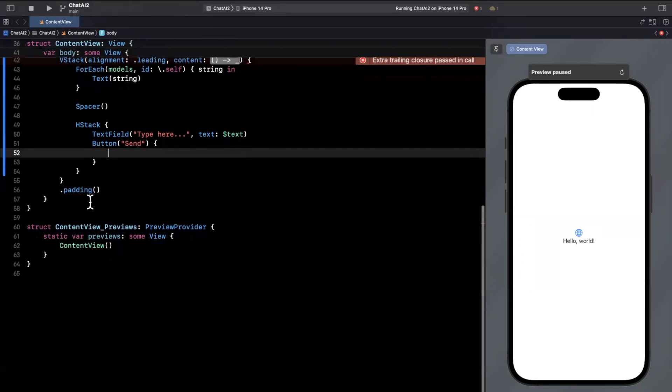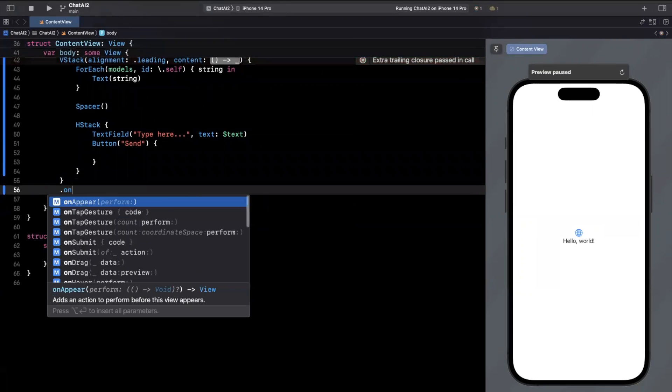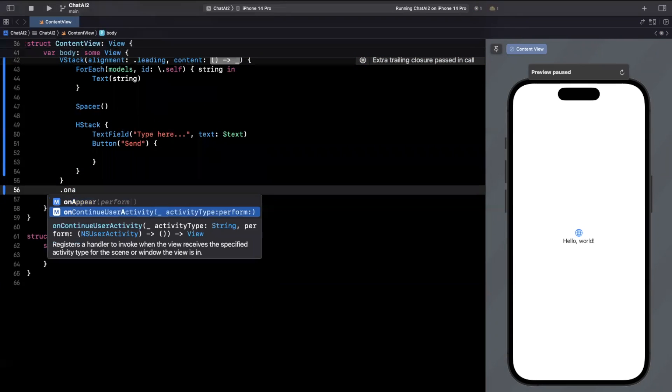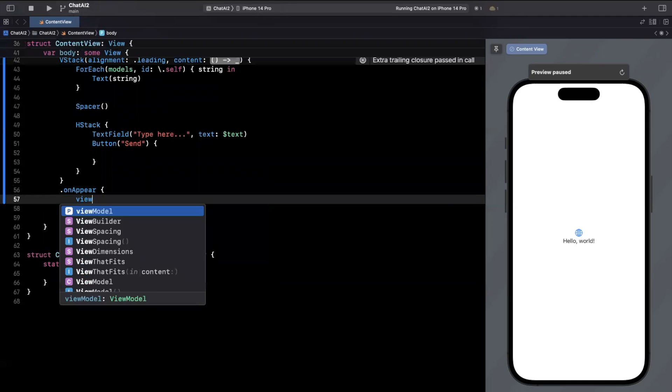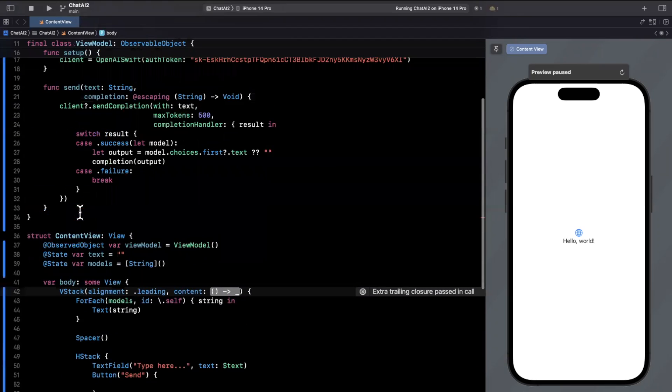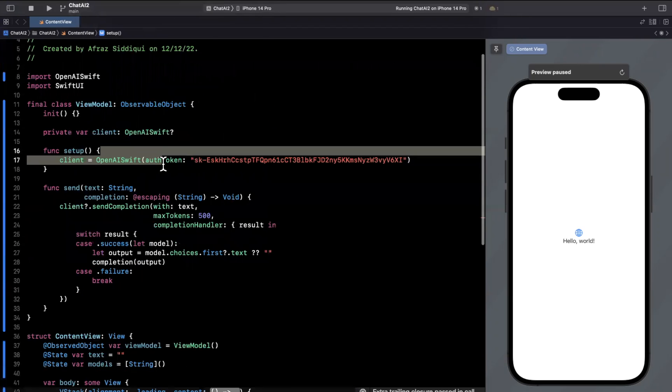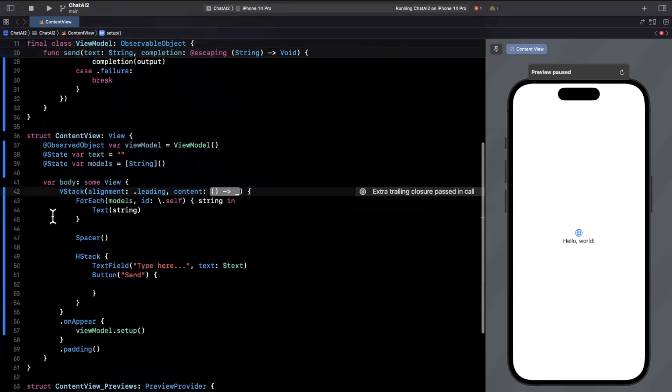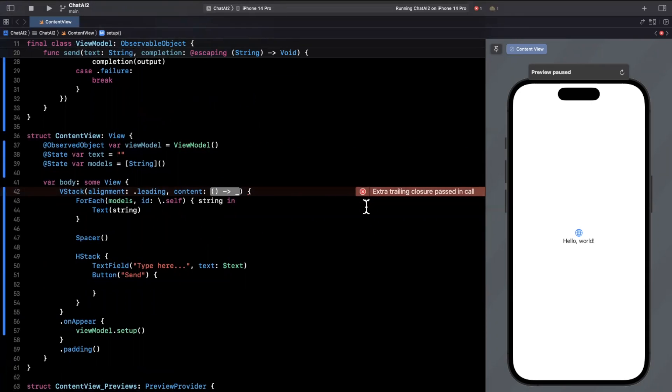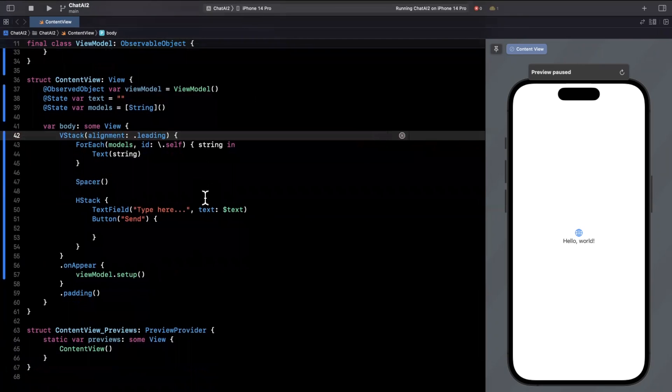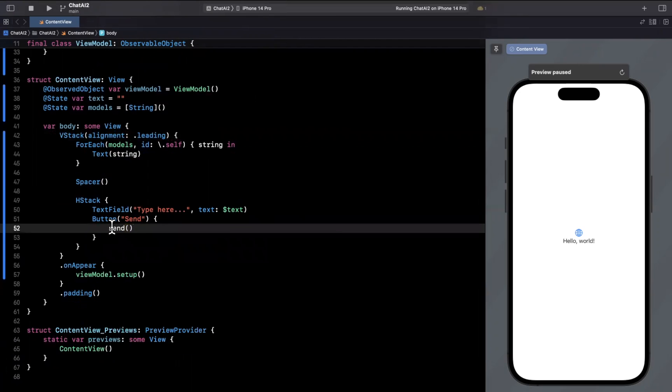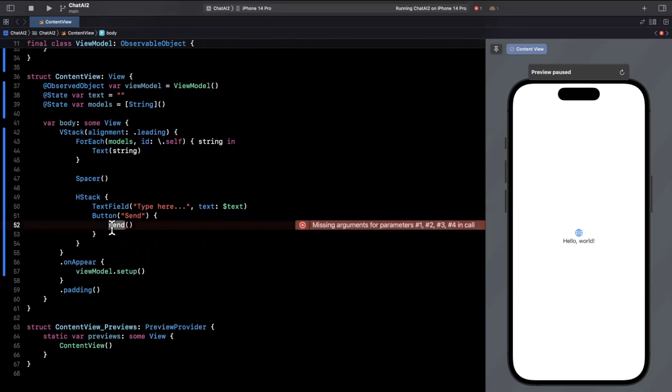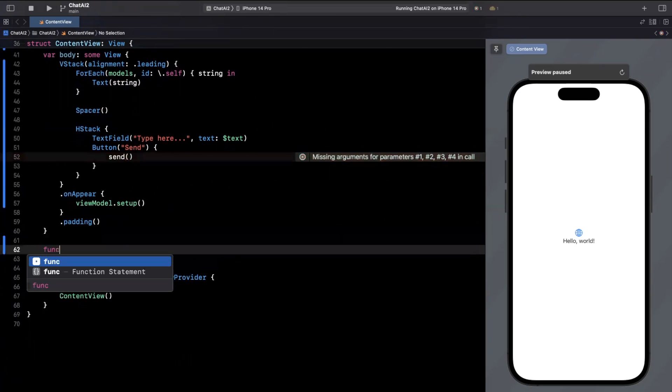So what do we want to actually do in here? Well, first things first, when our view appear, we're going to say on appear, we want to actually just call setup in our view model so we can actually create the clients and pass in our token up here. And then every time the user clicks on the send button, we want to figure out if we should send the API call and actually send it. So just to keep our view and our business logic clean, I'll just call a send function and we'll implement that down in here.